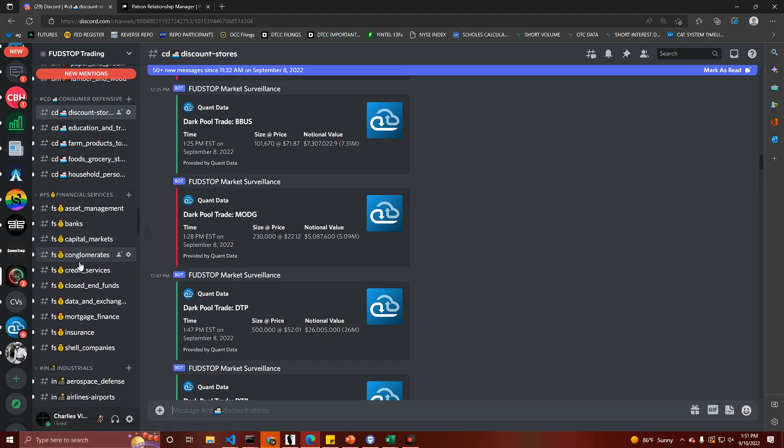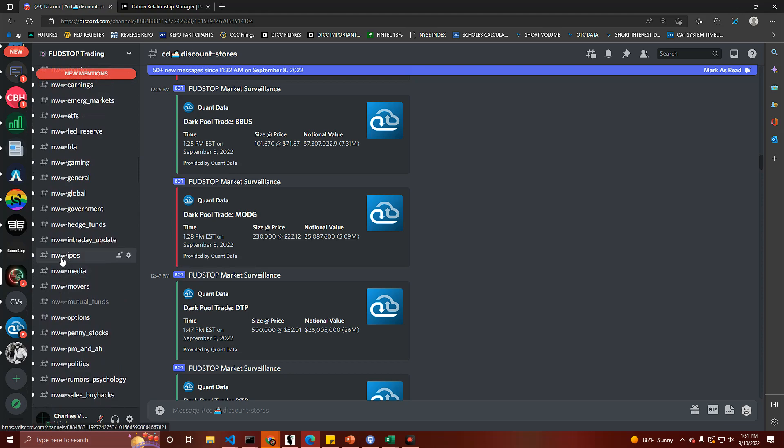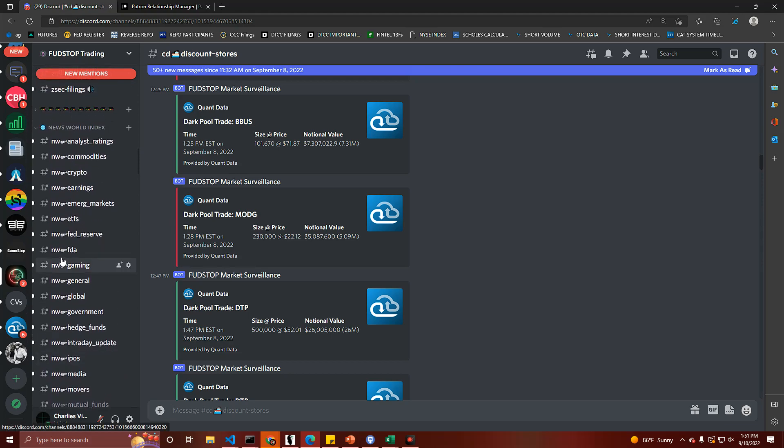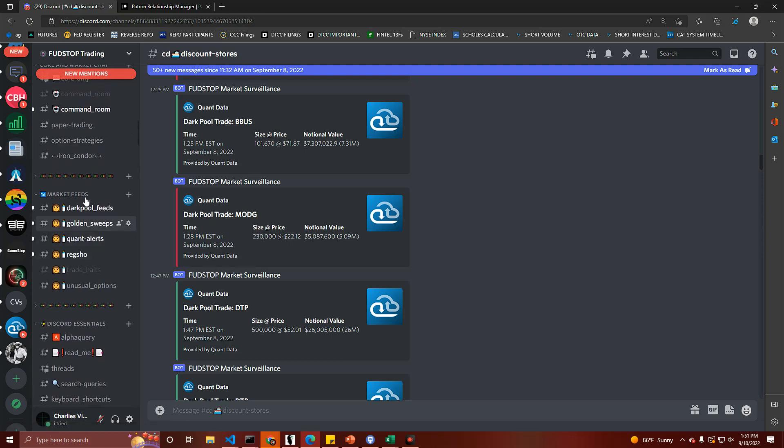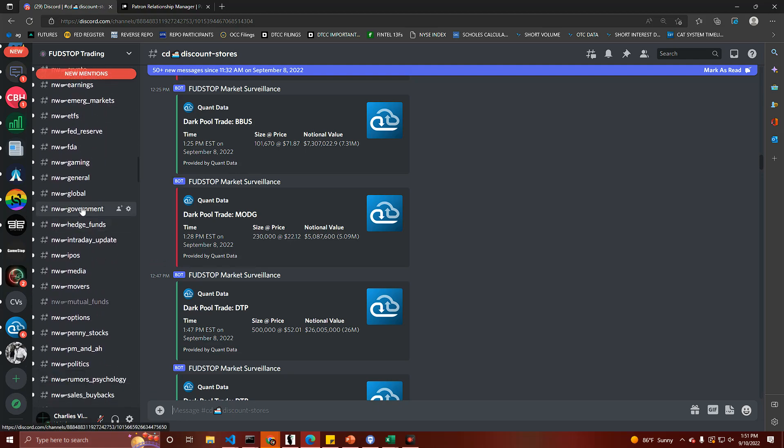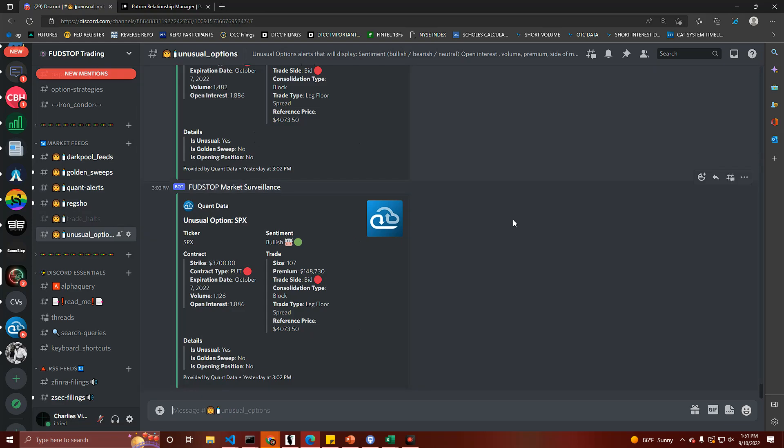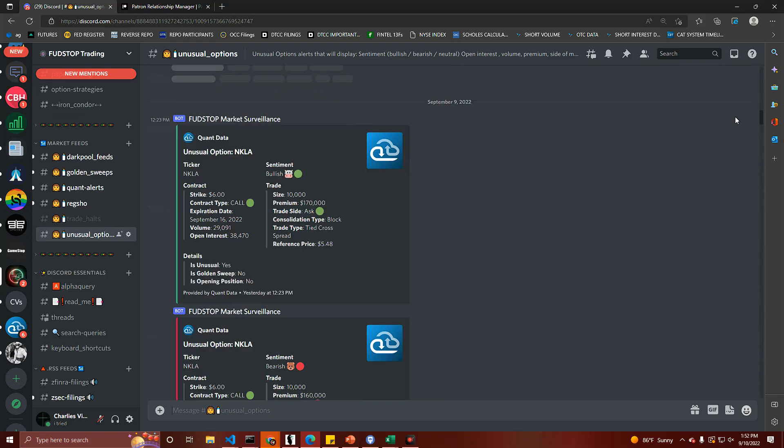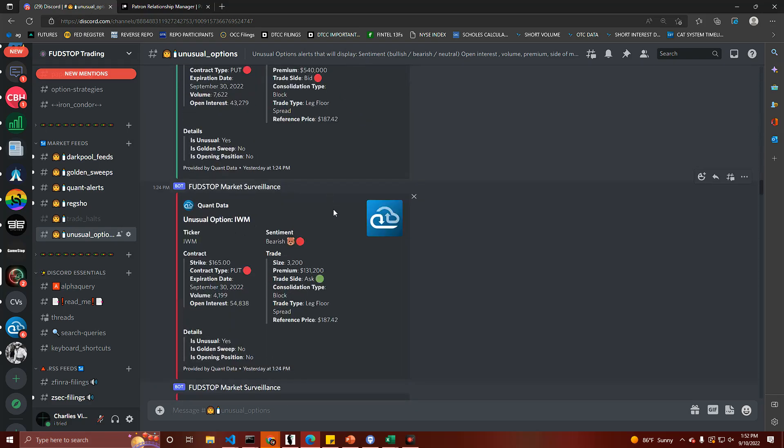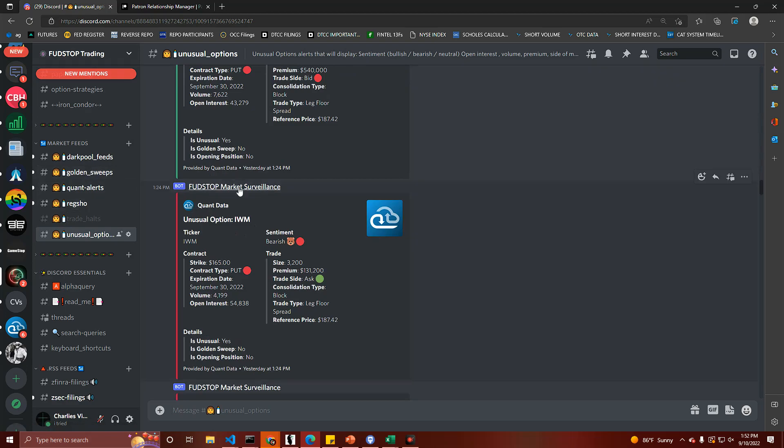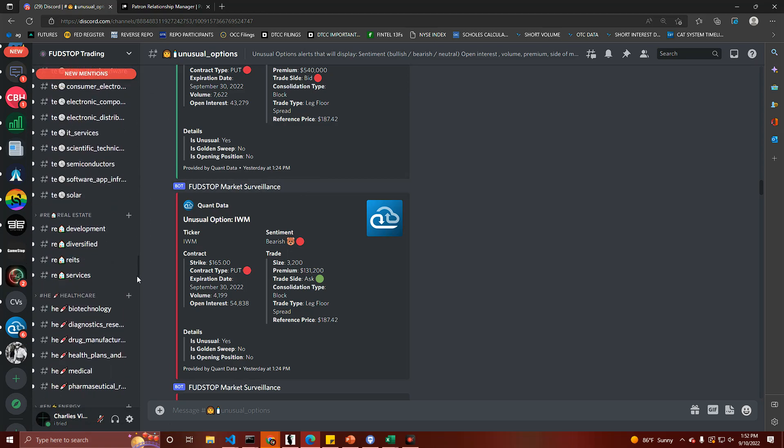So instead of going through each individual channel here and extracting out the unusual options that I want to record, there's a couple other things I could do. I could do a SQL server which would reroute it to my local computer and then I could load it that way, or I'm going to show you the more easy way that you at home could do as well. On top of having everything set up individually by industry and sector, I also have it set up by consolidated version.